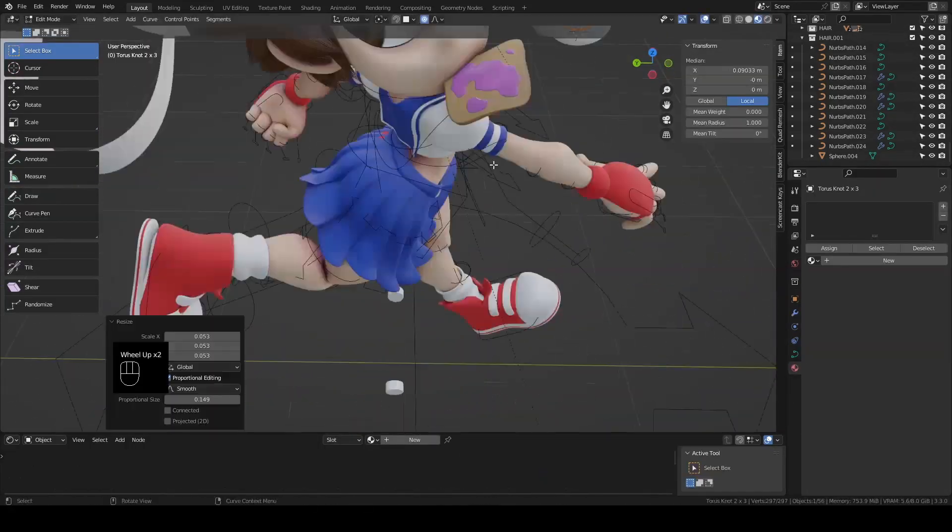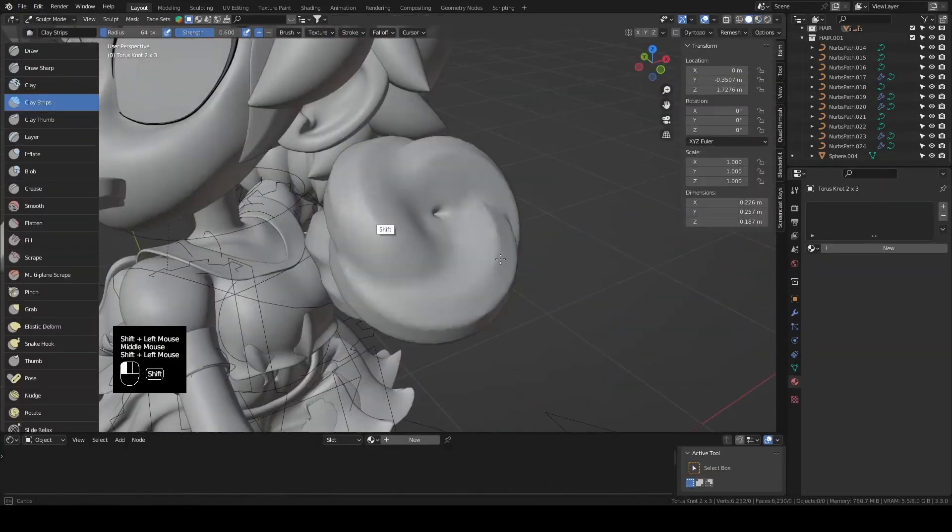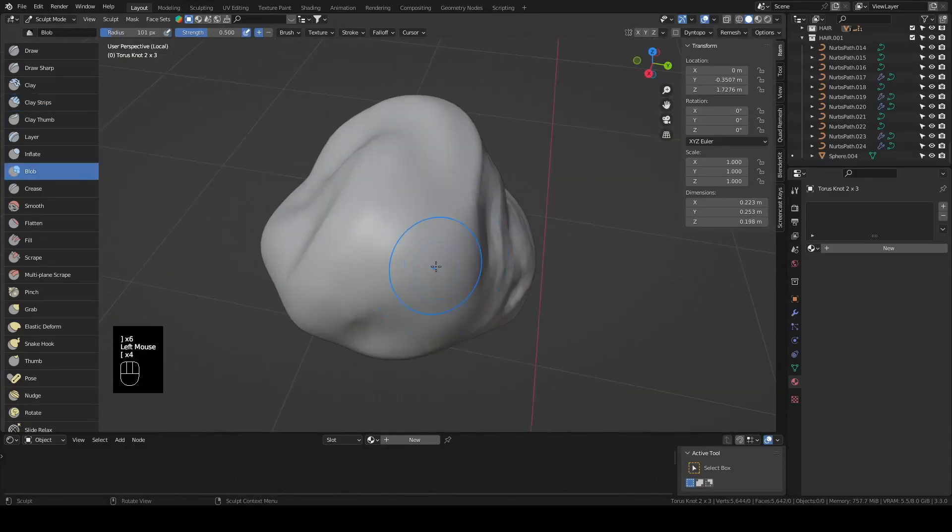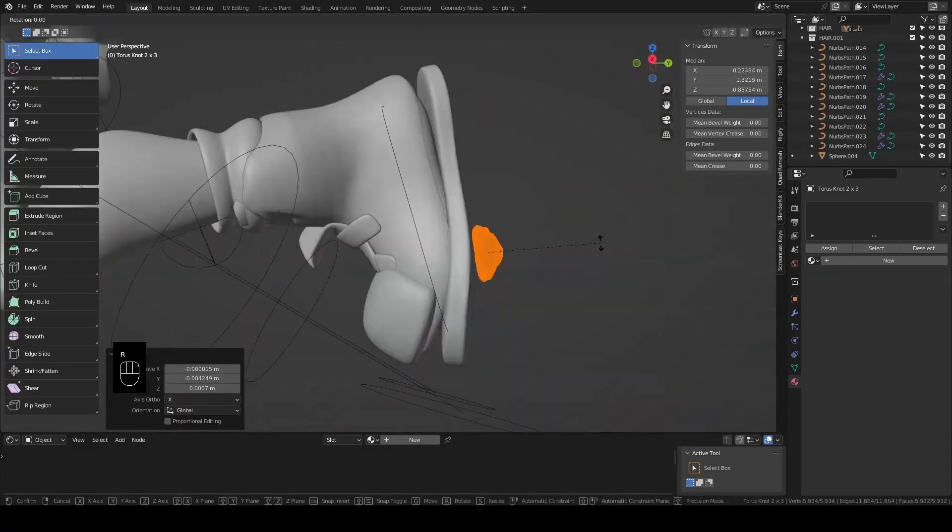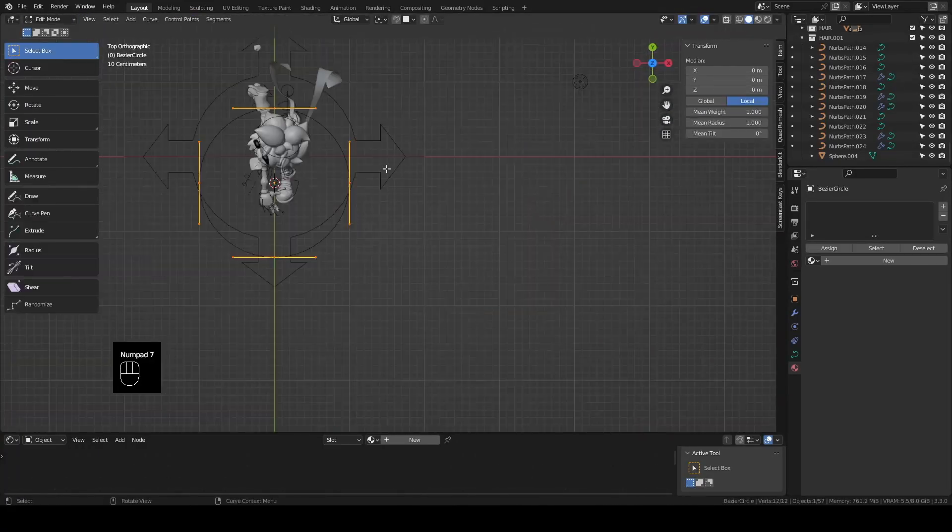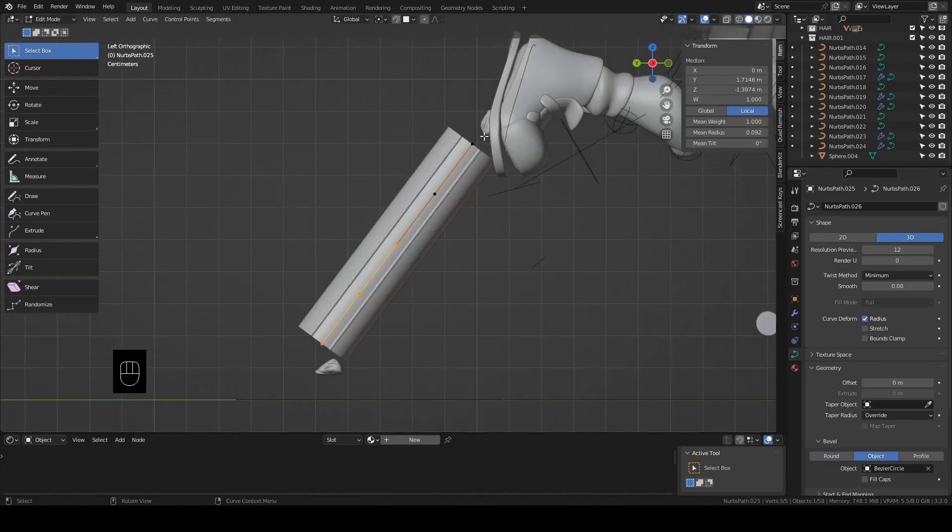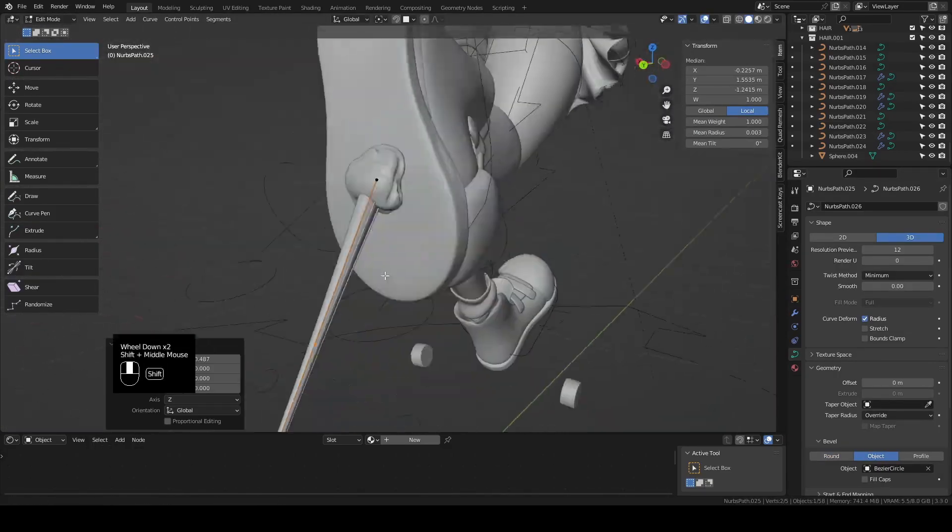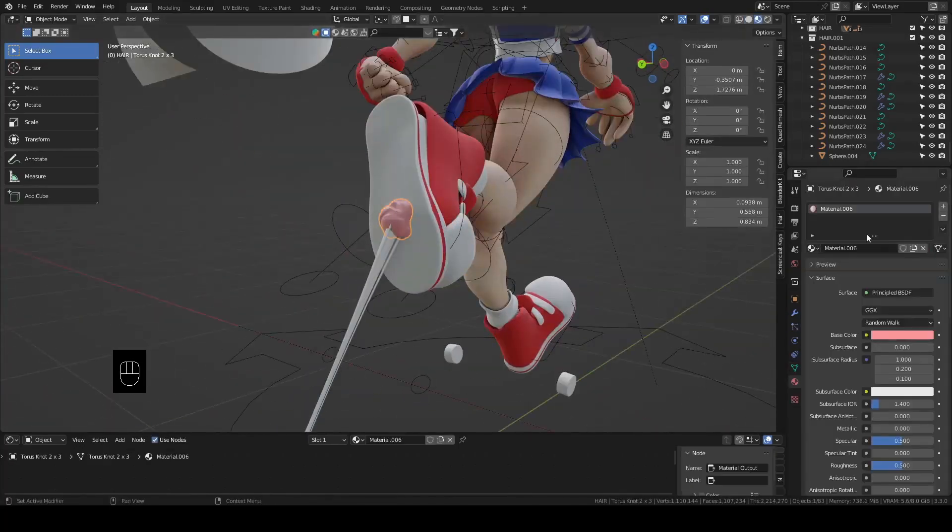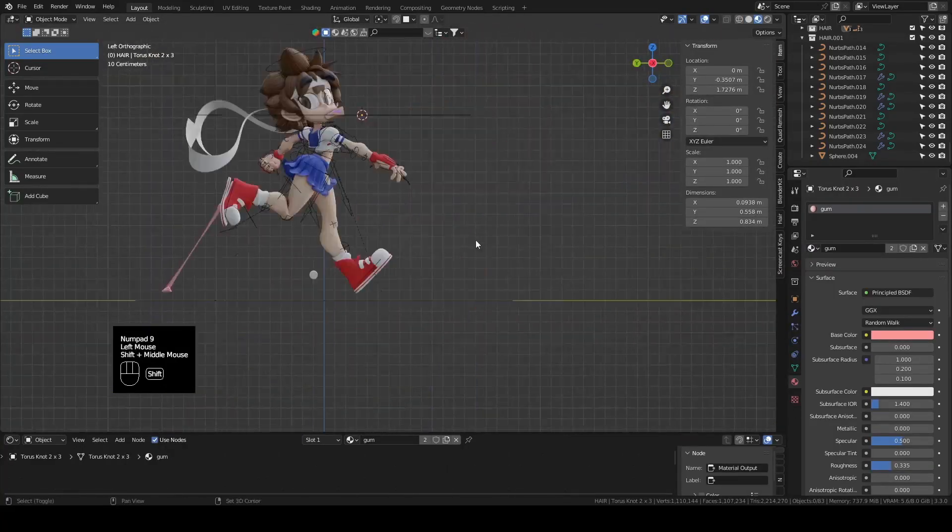I added a couple of torus knot curves together, and then remesh them, put them on her shoe, and then duplicated it, and put it on the ground. Then using a curve path with a few circles as the bevel to make the stretched section of the gum. Make it pink and shiny, and we can start on our last prop.